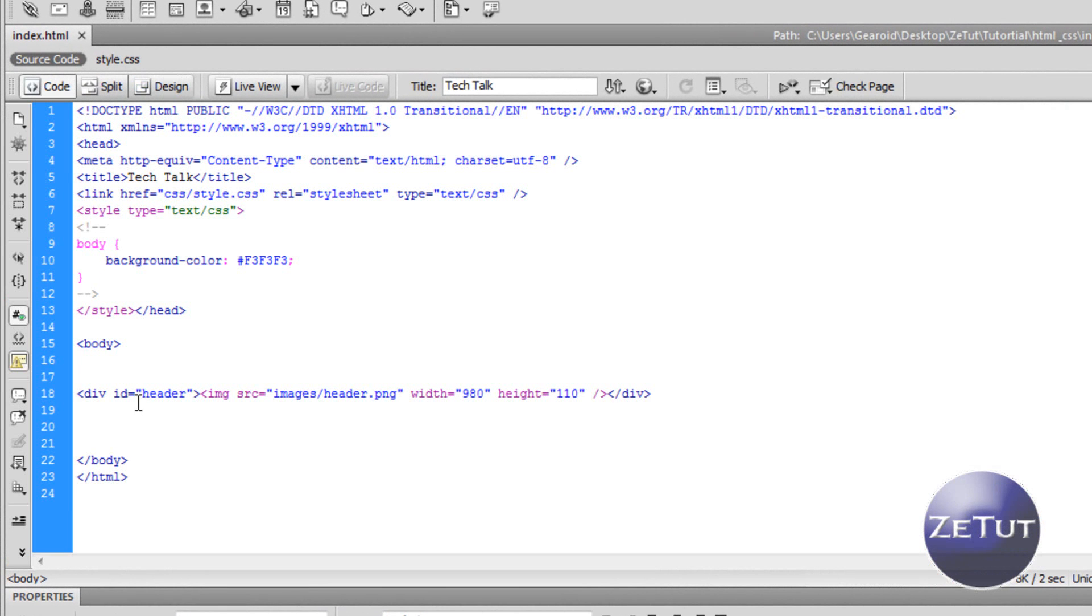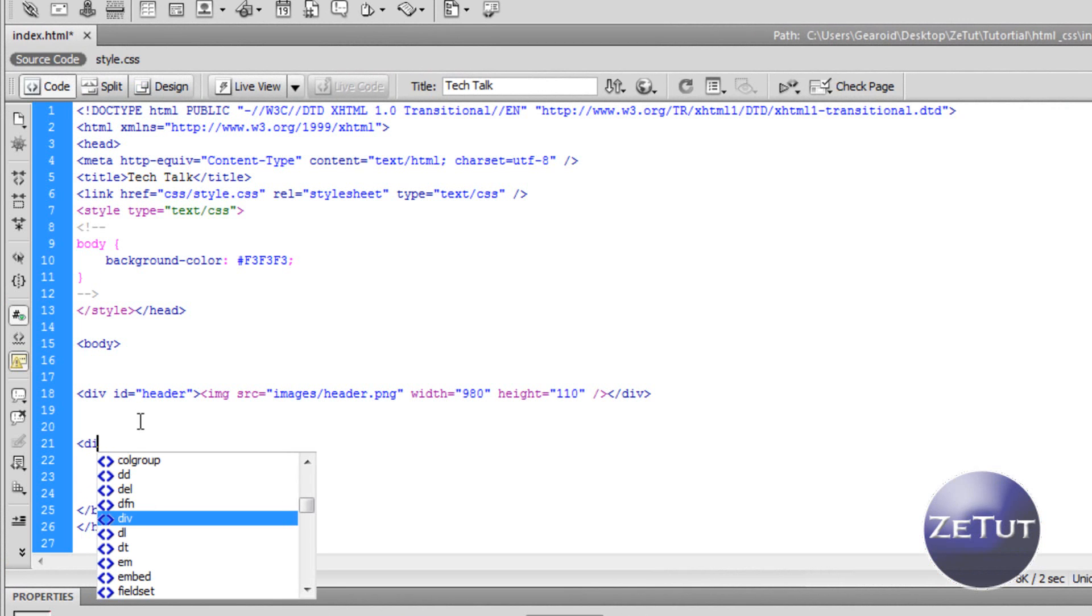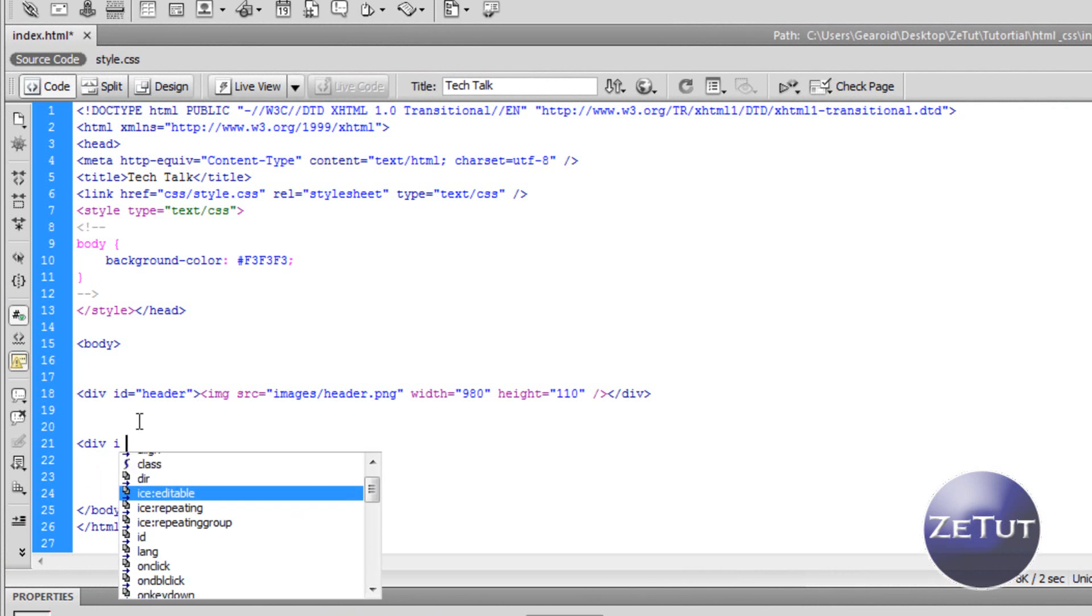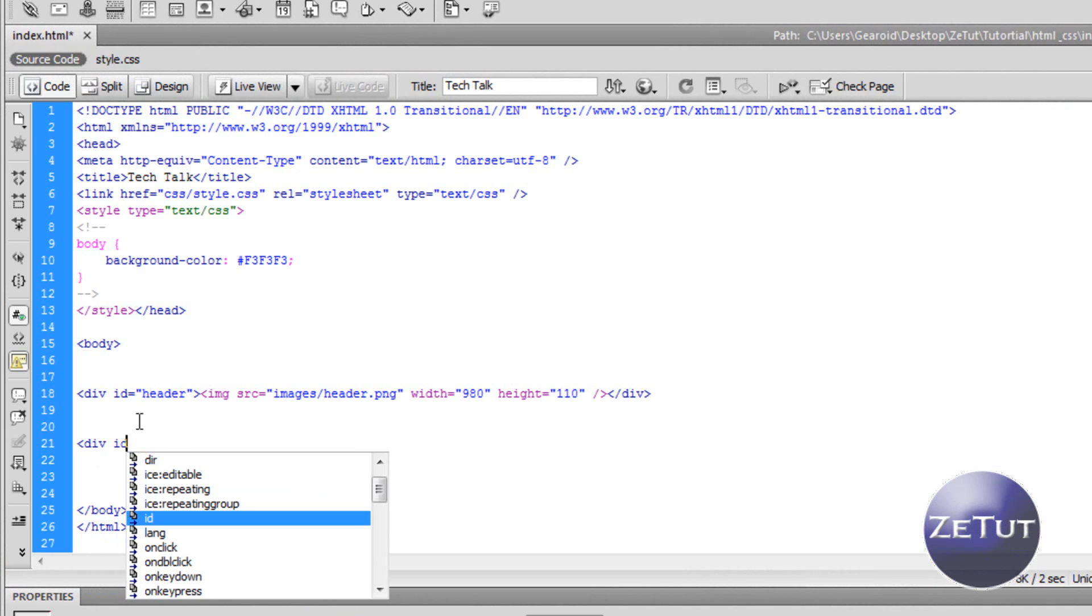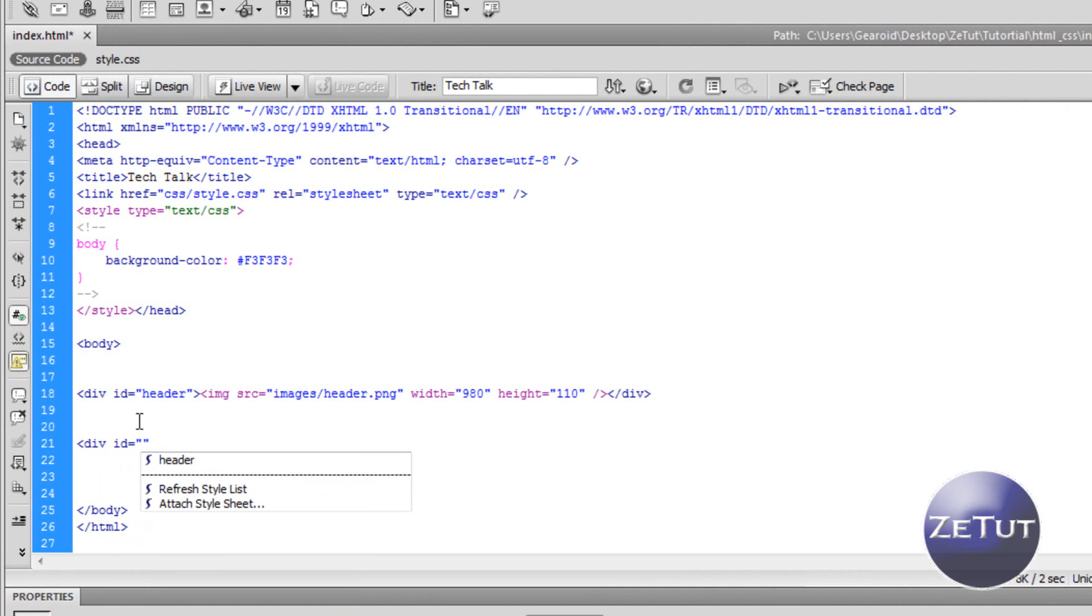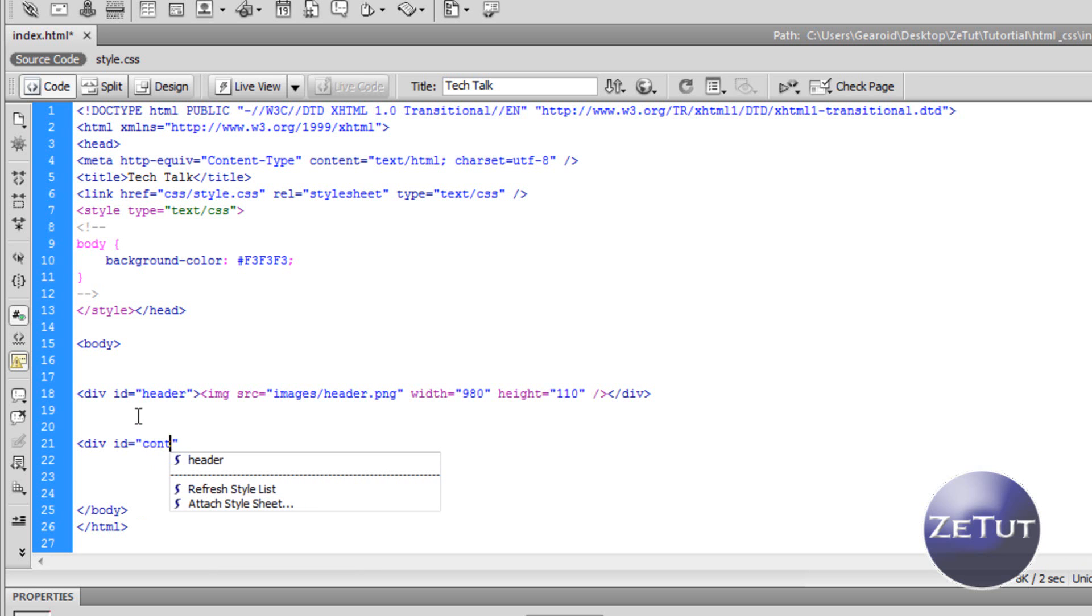And what we want to do is put left content and right content. So we want to have on the left side a small area where we can put advertisements, a side menu. And then on the right we want to have our main content where we can have our featured video, our blog, whatever you want there.